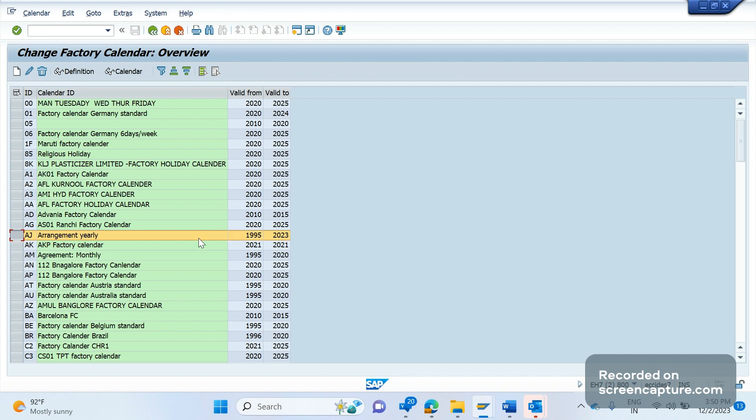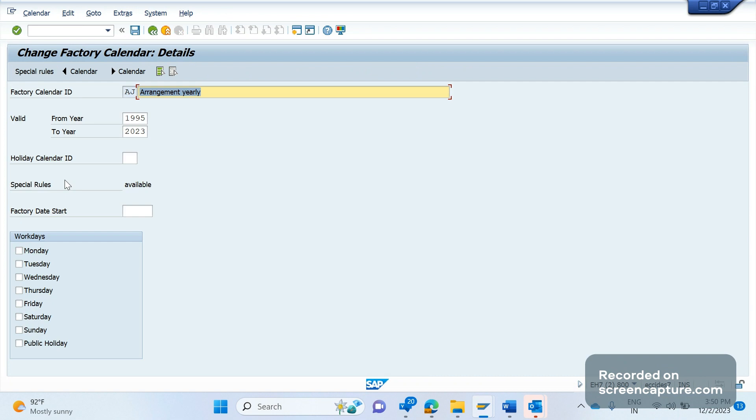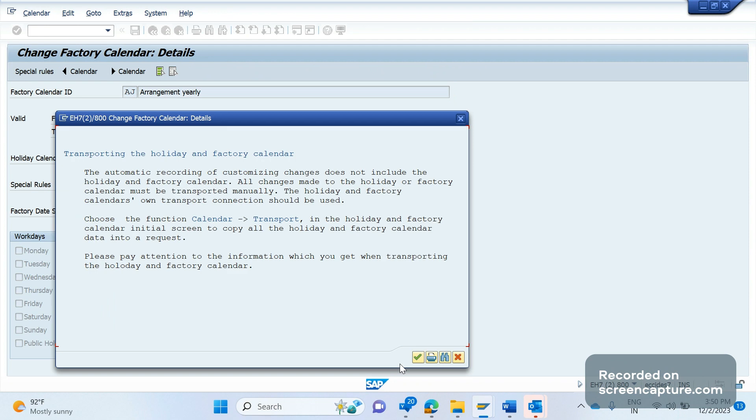Our factory calendar is AG, here it is. Okay, if you see here, the valid to for AG factory calendar is 2023 only. Due to this reason we are getting this error. So what I will do now, I will go to change mode and update it as 2024 and save it. Yeah.